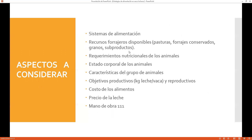Aspectos a considerar: el sistema de alimentación, ya sea manual o mecanizado. Los recursos forrajeros disponibles: pasturas, forrajes conservados, granos, productos, entre otros. ¿Qué recursos tengo en mi zona? Debo saber qué tipo de materias primas tengo alrededor, porque si una materia prima me está costando más barato pero tiene las mismas características nutricionales que la cara, puedo hacer nuevas raciones con nuevos insumos.